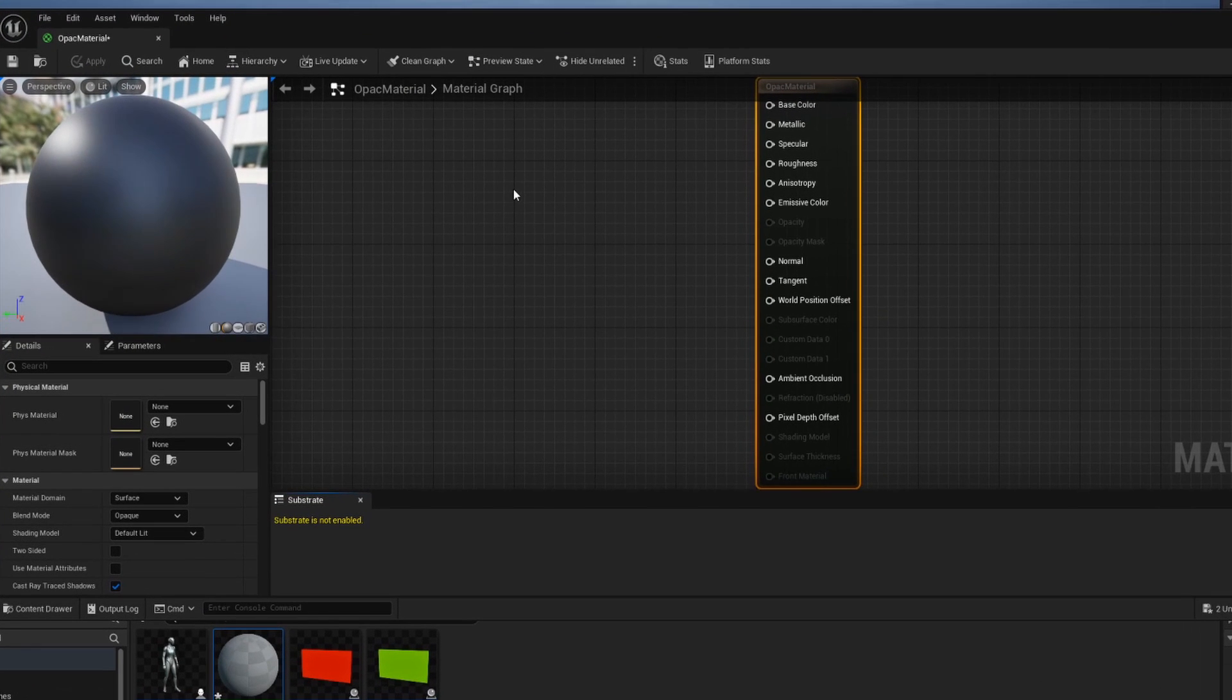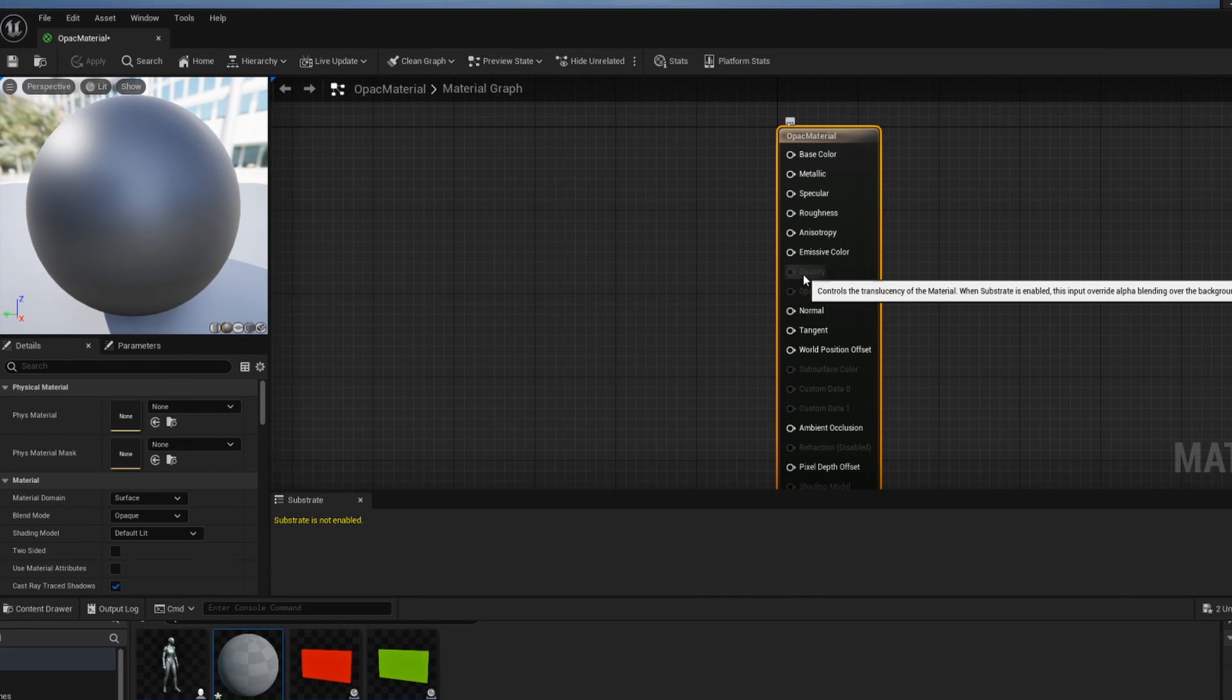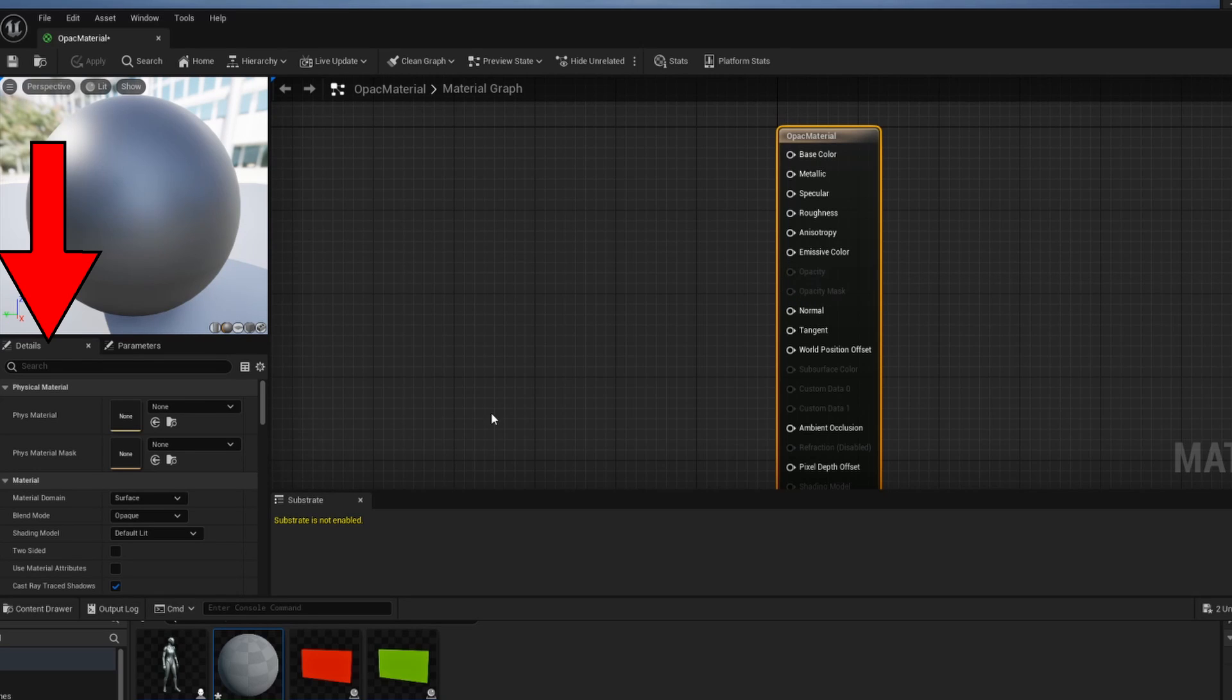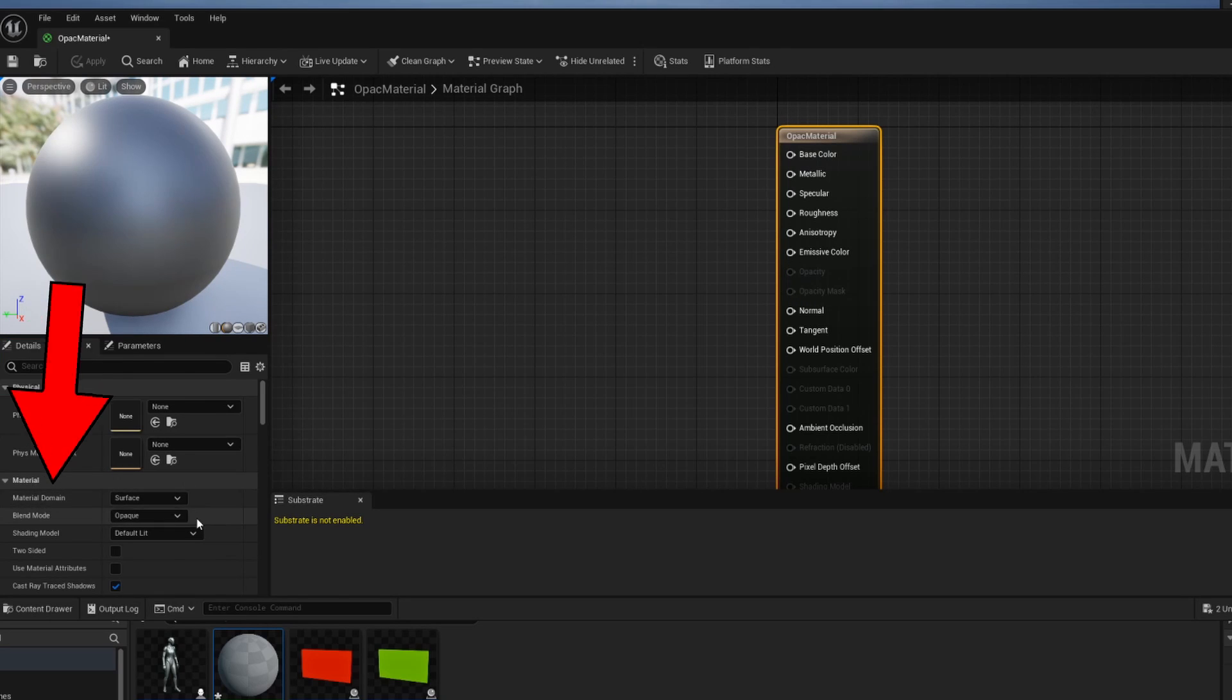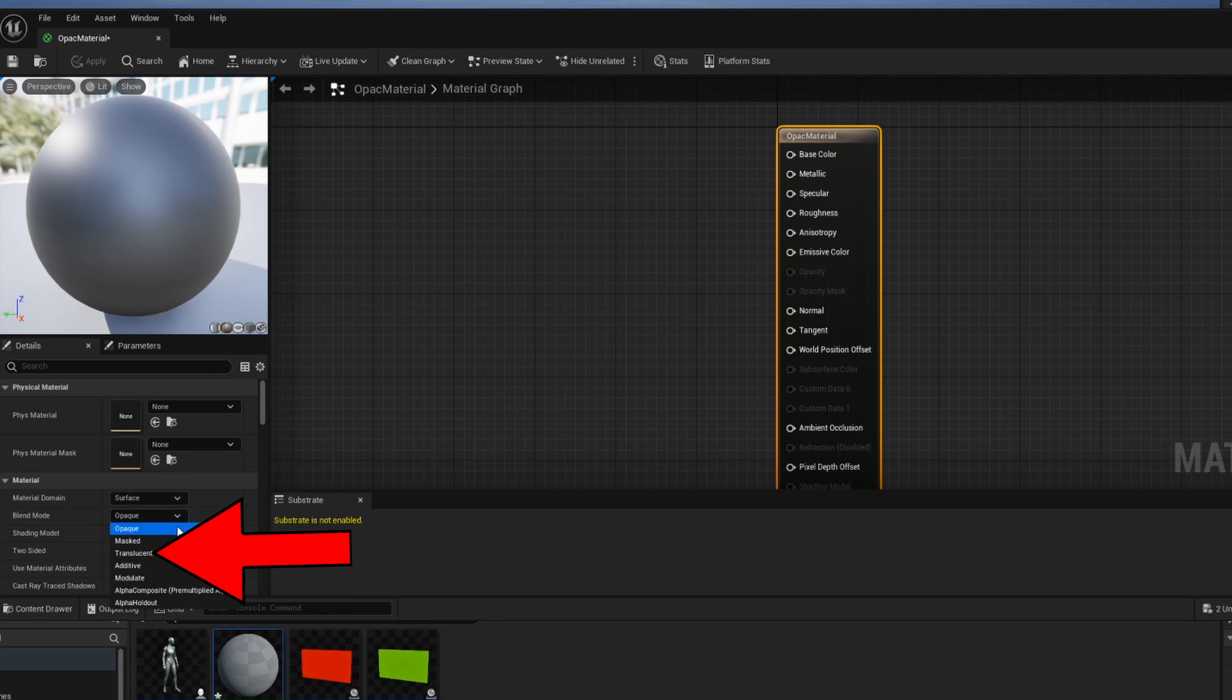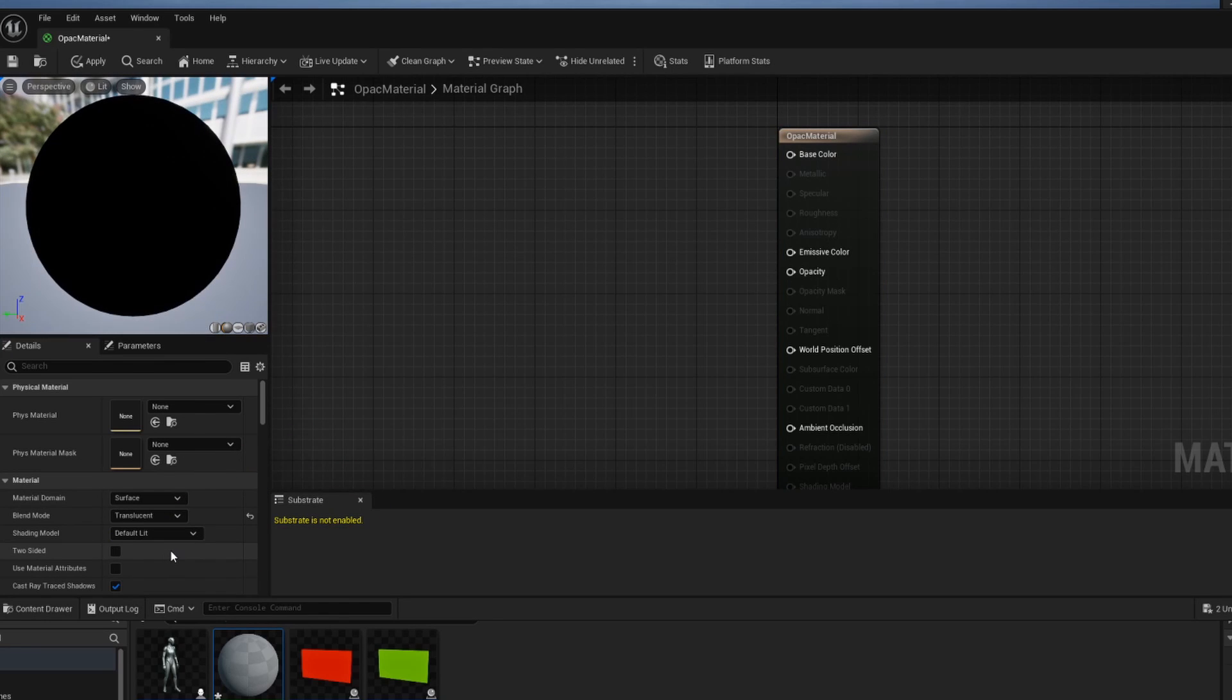If we open this up we get inside of our material editor and we're going to need to access this opacity thing right here but you can see it's grayed out. In order to access opacity we're going to go to the left hand side and go into the material section and change the blend mode away from opaque and into translucent. That changes all of the base properties that we're able to interact with.